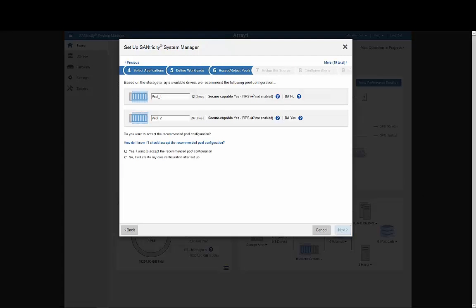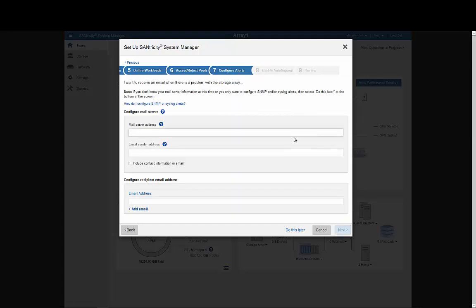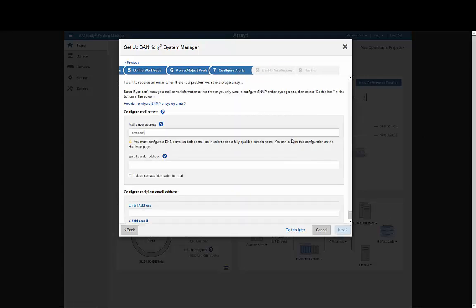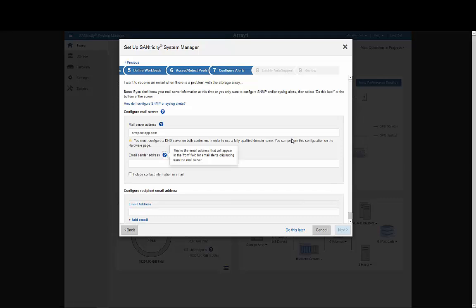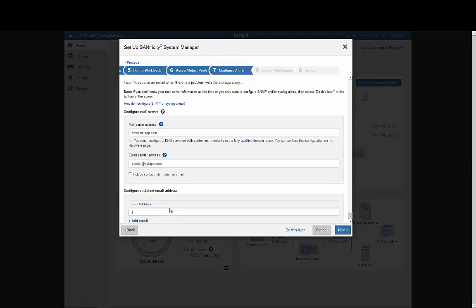Pools form the underlying storage configuration, and accepting the default is usually a good choice, and as with everything, you can always go back and change things later. This next pane lets us set up email alerts sent from the array by entering the appropriate information.